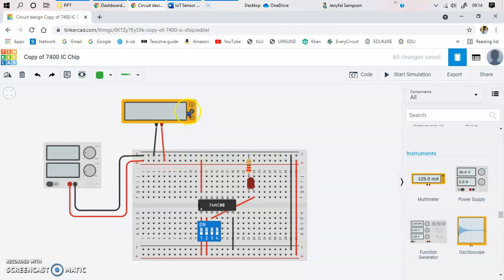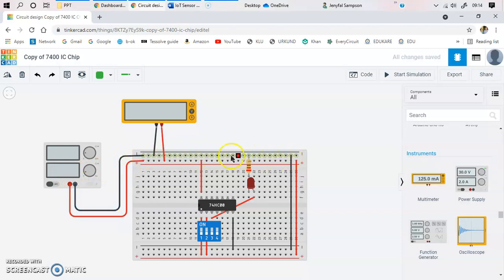When measuring across a component you measure voltage; when measuring something through the circuit you measure current or resistance. Now we go into the connections. The red wire from the power supply is connected to the positive power rail of the breadboard, and the negative terminal is connected to the negative rail. Black wire is always used for ground or negative, and red is used for the positive terminal.